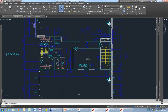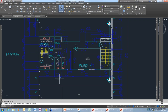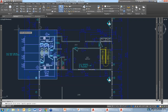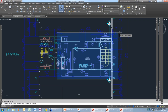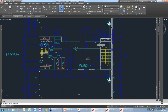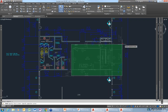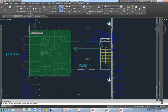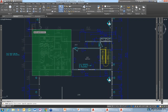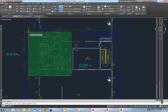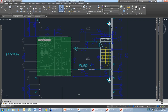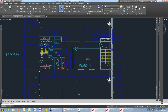You can actually start a command and type W for window, which gives you a window selection regardless of which way you're going. Or type C for crossing and you'll get a crossing window for either side. So you can always override it — if you always like selecting right to left but want a window selection, you can change that.